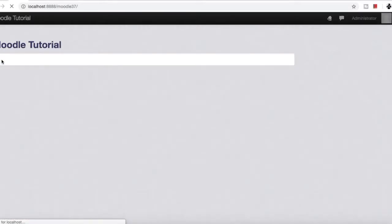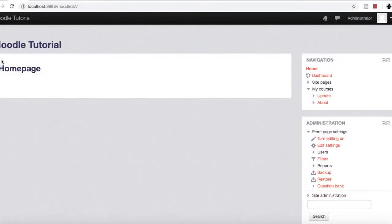Hello friends, how are you? Hope you are doing well. Welcome to another episode of Moodle tutorial as an admin.